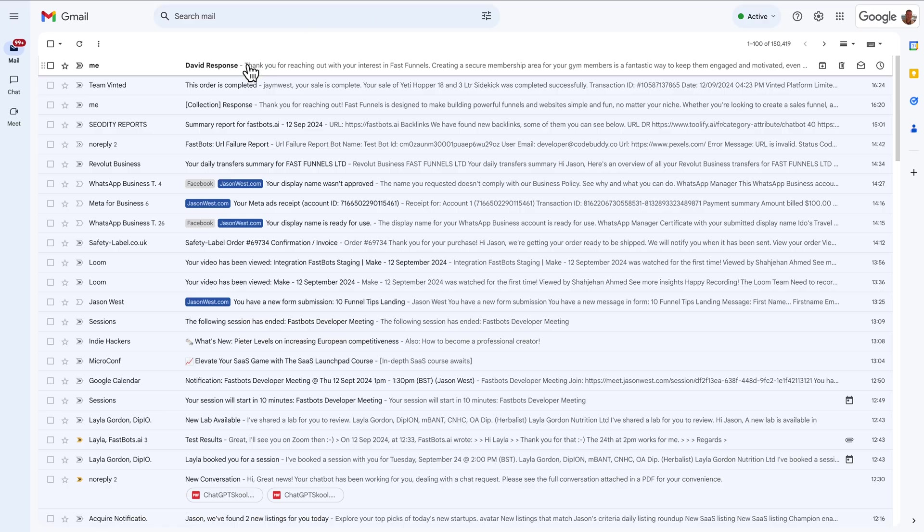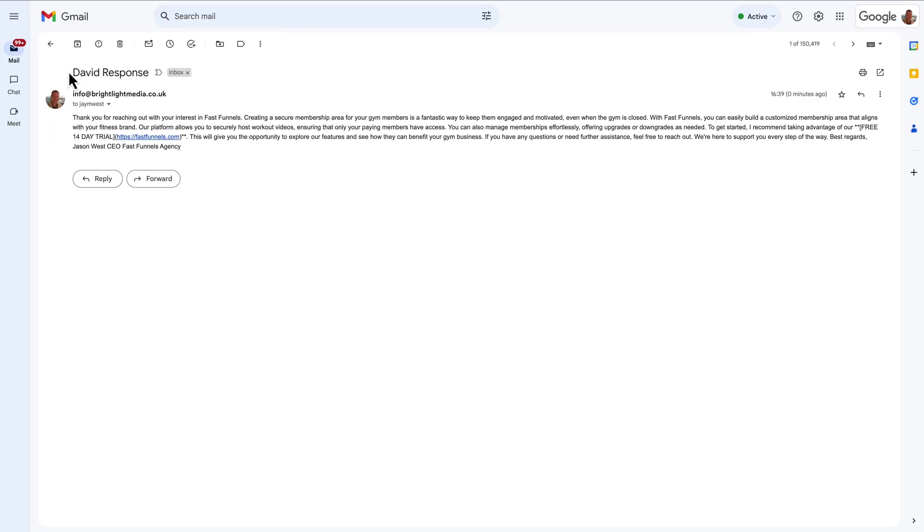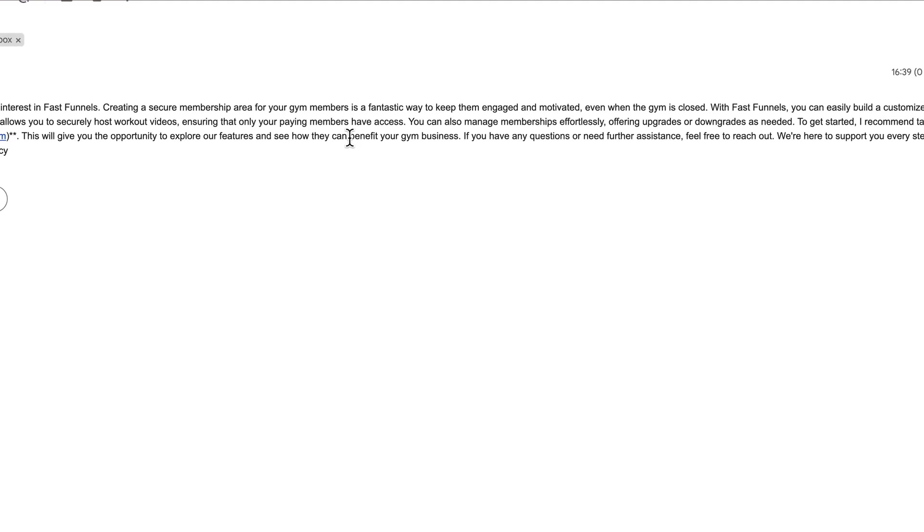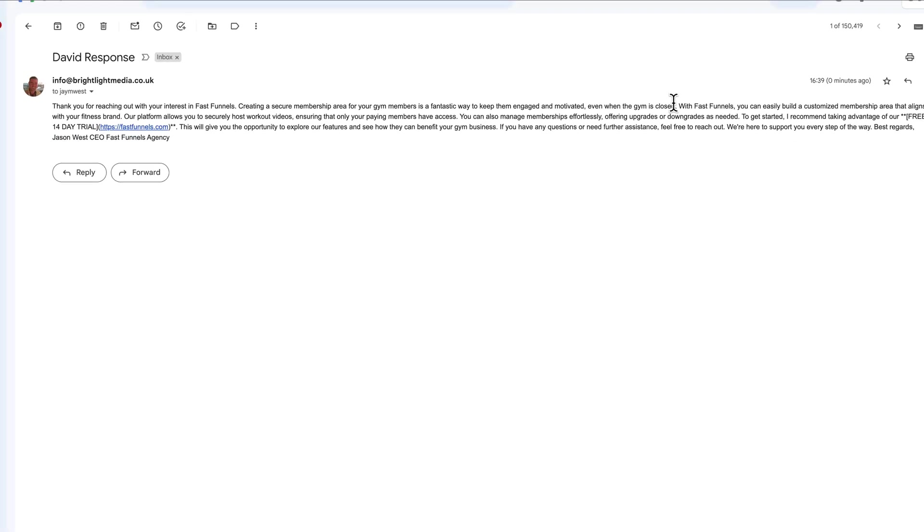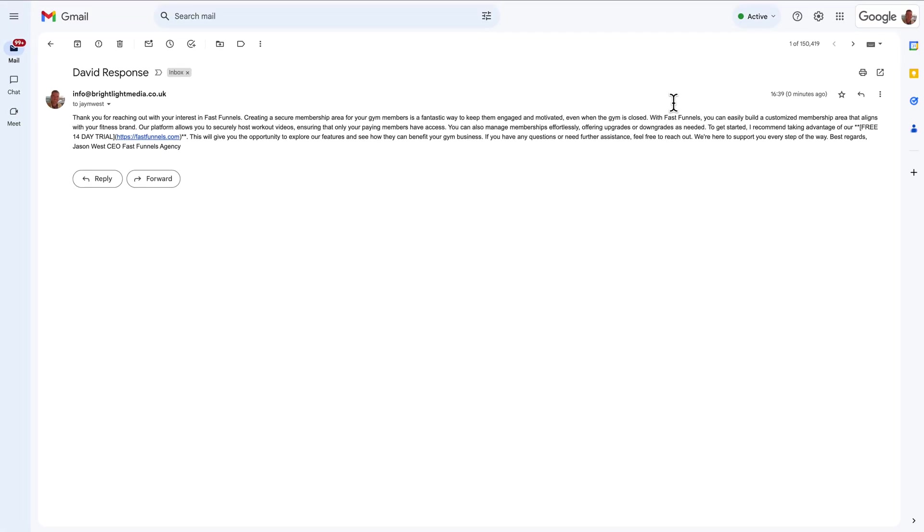There it is. And you can see it's got David, the person's first name response. Thank you for reaching out with your interest in FastFunnels. Creating a secure membership area for your gym members is a fantastic way to keep them engaged and motivated, even when the gym is closed. And that kind of demonstrates that the chatbot has read that incoming form and is developing a customized response that is likely to get the best results.